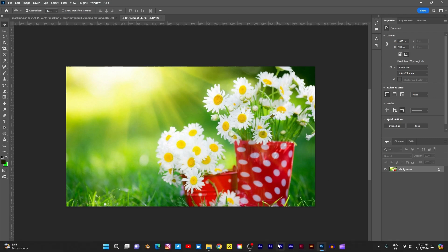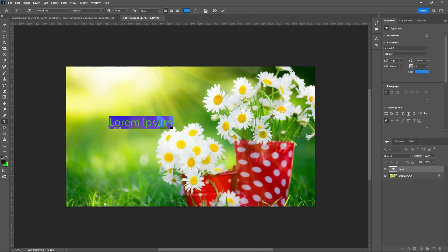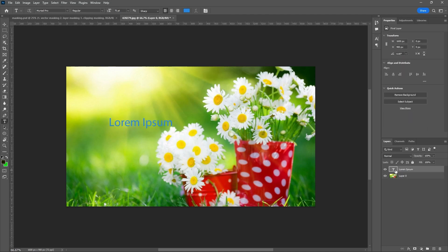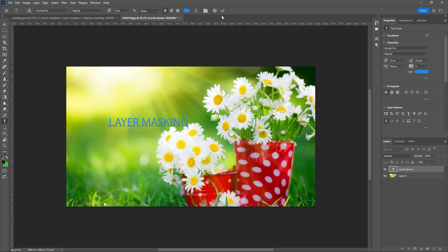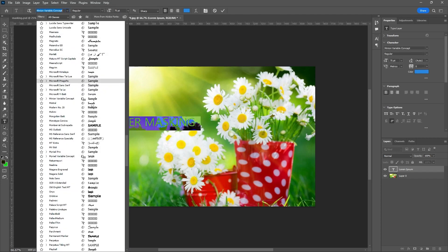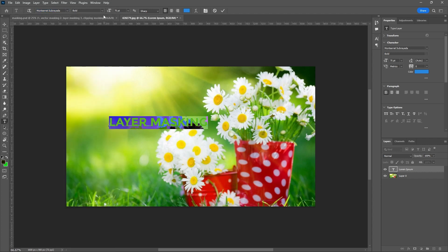For layer masking, first type any text. I am typing 'layer masking'. I want a different font — a thick, bold font. Let us take this one; it is bold. In the options bar, I am giving the tick mark to confirm the text.